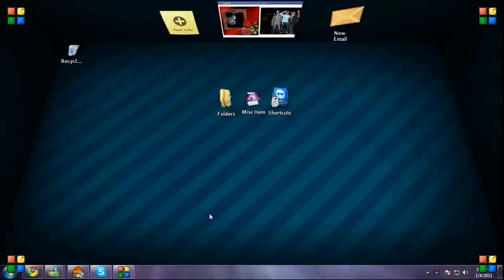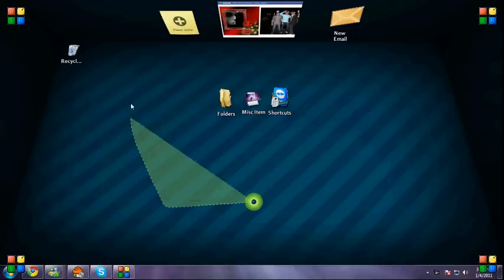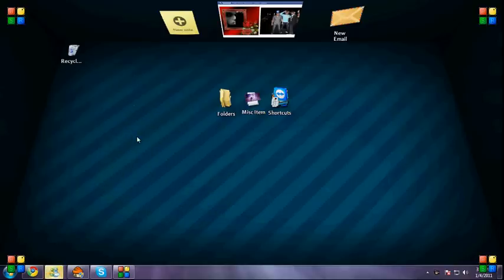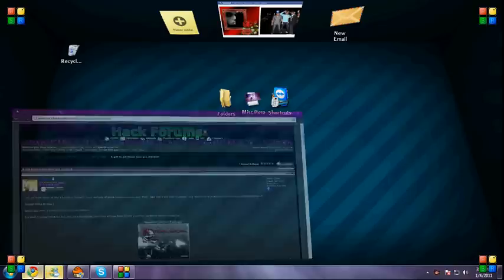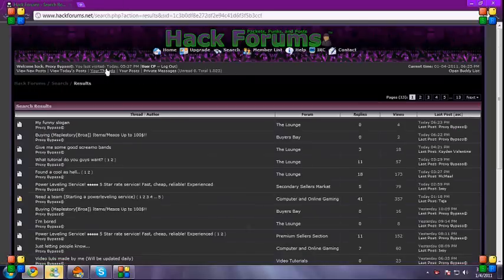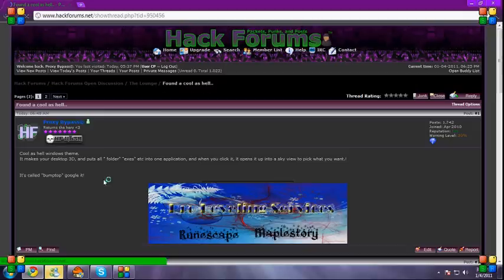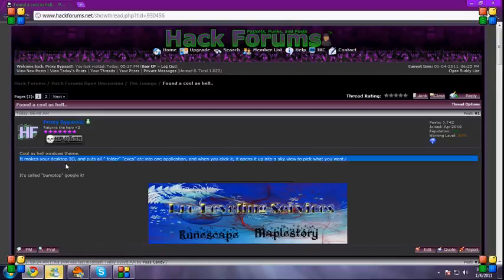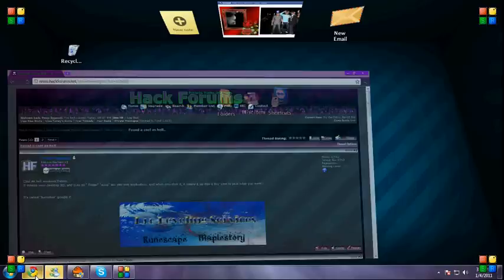Hey Hack Forums, this is Proxy Bypass and today I'm going to be showing you guys a program that I showed earlier on the forum which is called... I don't remember what it's called. Here I'll show you the thread. Here we go, there we go. Bump Top, it is called Bump Top.